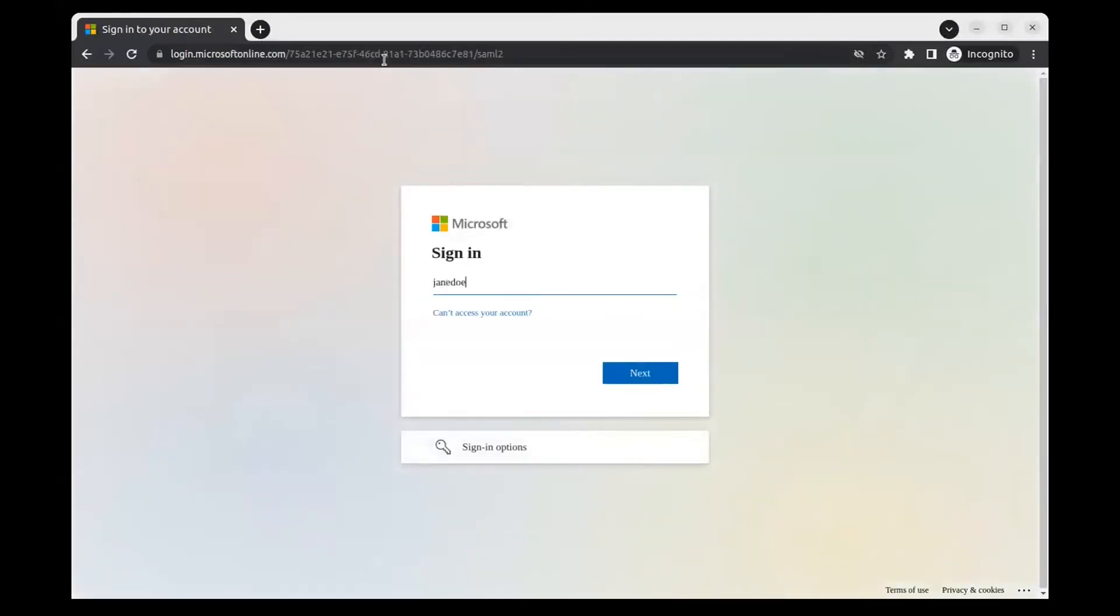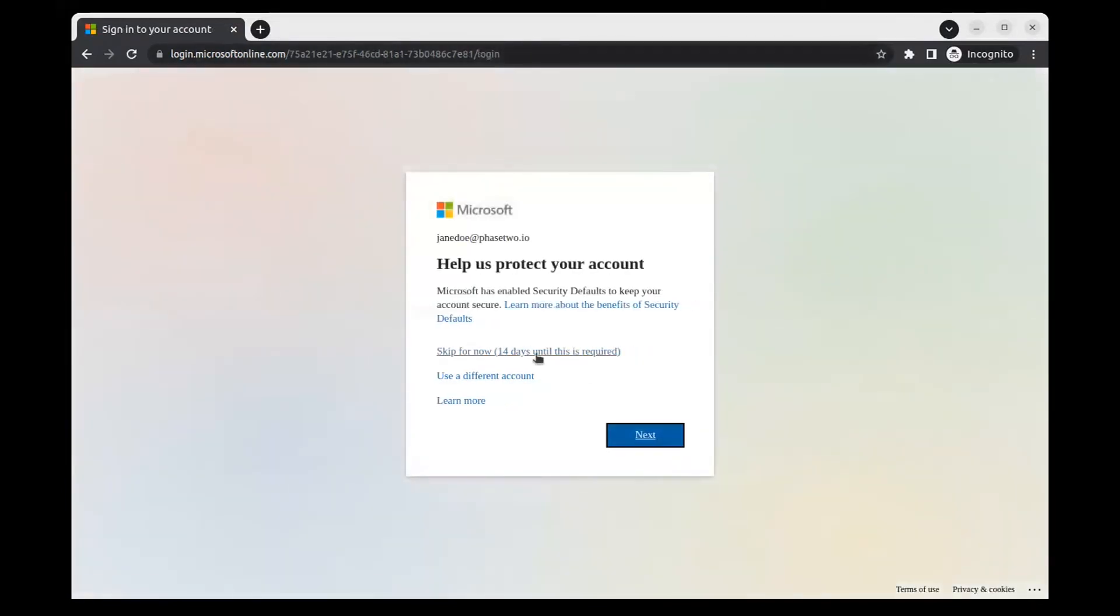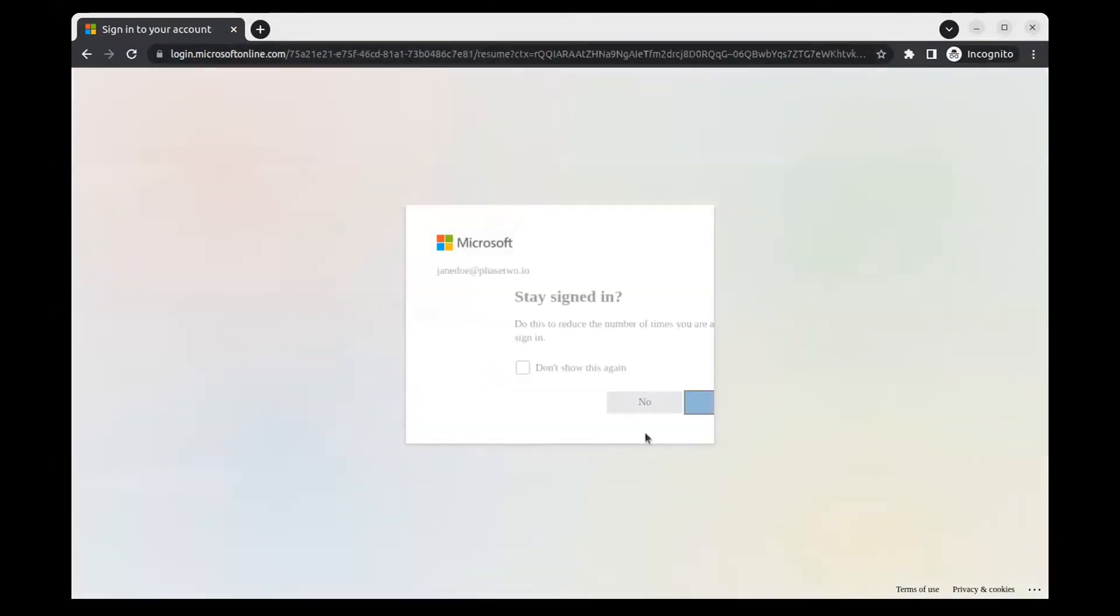See that it redirects to the default login. Enter the email address in the new email only form. We are redirected to the Azure identity provider we set up. Log in to Azure and then we are redirected back to the debug app.